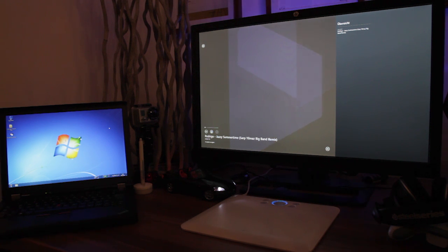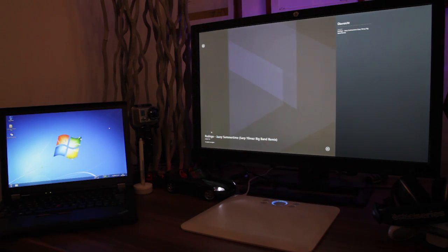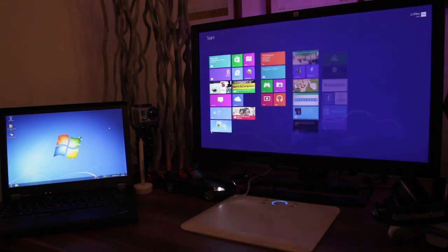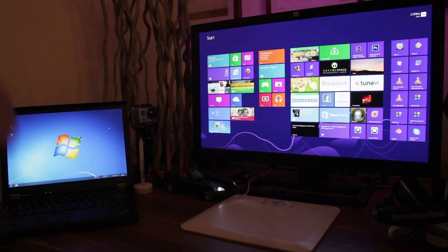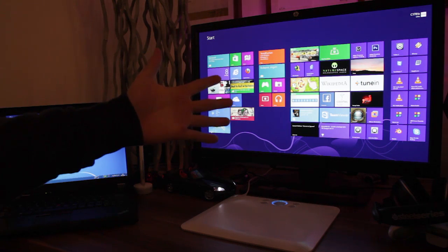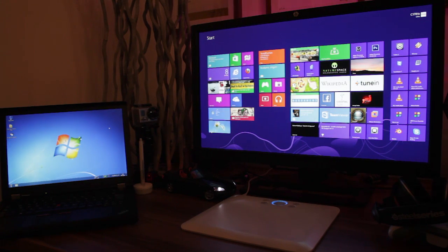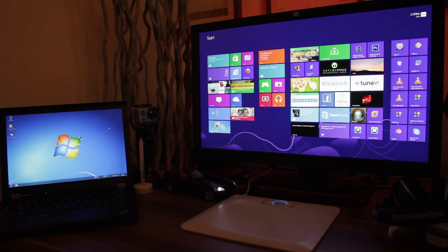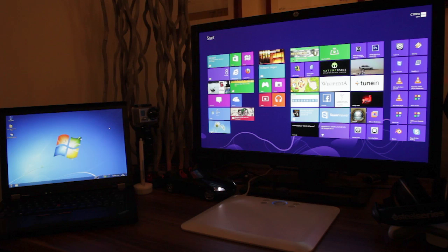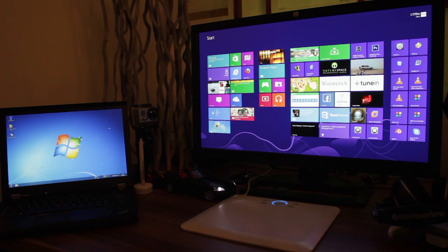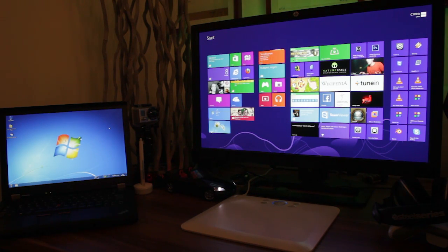Hello Citrix community and welcome to my new video in which I want to show you how to use your personal computer from a mobile device. This will be managed with XenDesktop, but without any XenDesktop environment in the background.